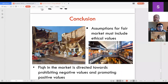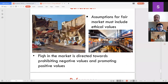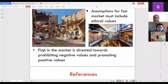To conclude, the assumptions for fair markets from an Islamic perspective must include ethical values — inculcating good values and prohibiting negative values like riba and maisir. Fiqh of the market is directed toward prohibiting negative values and promoting positive ones, as demonstrated by the Prophet ﷺ instituting al-hisba to ensure the market runs according to Islamic values. This concludes the presentation; the remaining 10 minutes are for Q&A.